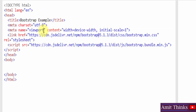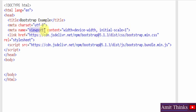Since Bootstrap is designed to be responsive on mobile devices, to ensure proper rendering and touch zooming, you need to add a specific meta tag inside the head element. We set the viewport with width equal to device-width, which makes the page width follow the screen width of the device — whether it's a desktop, tablet, or mobile. The initial-scale equal to 1 sets the initial zoom level when the page is first loaded by the browser.